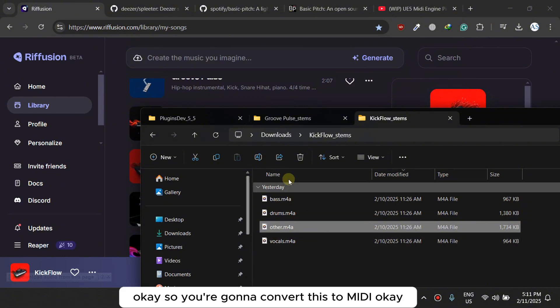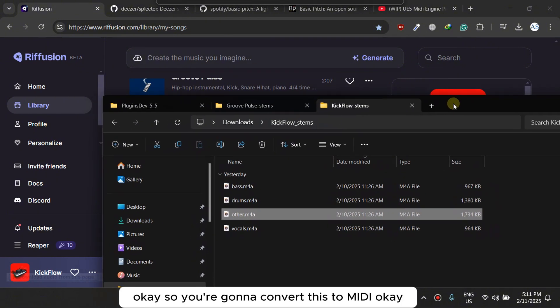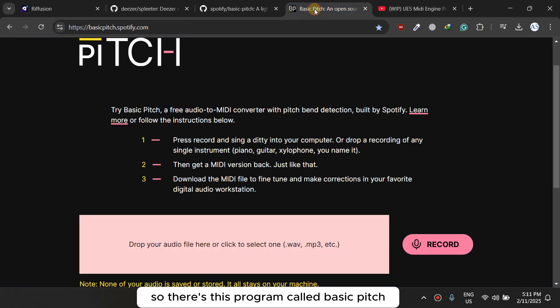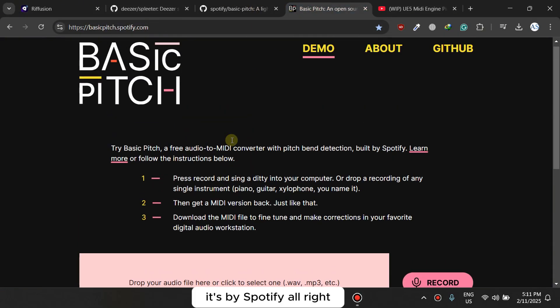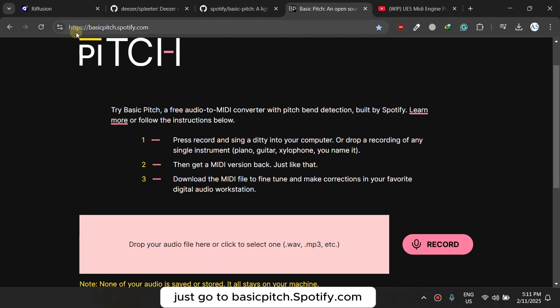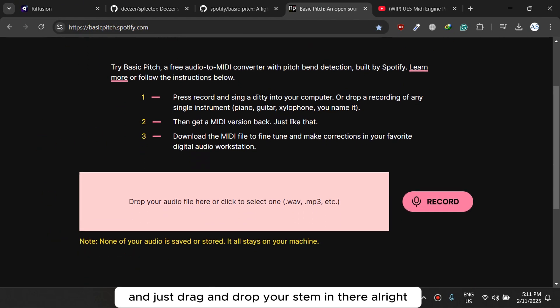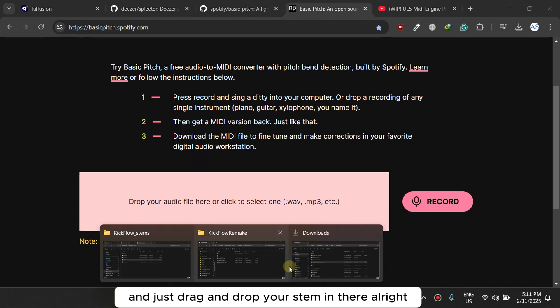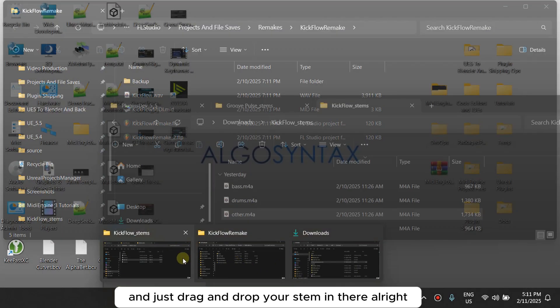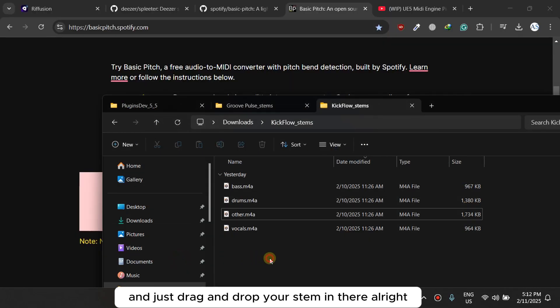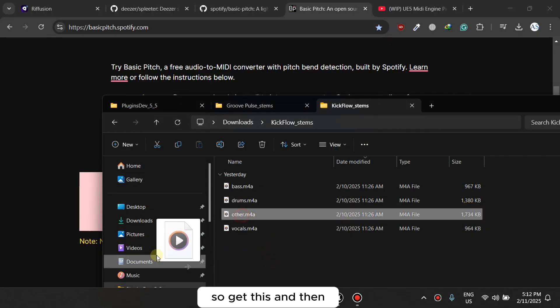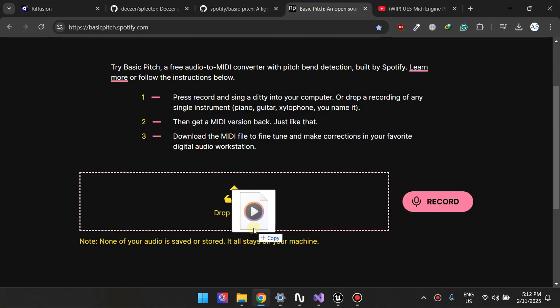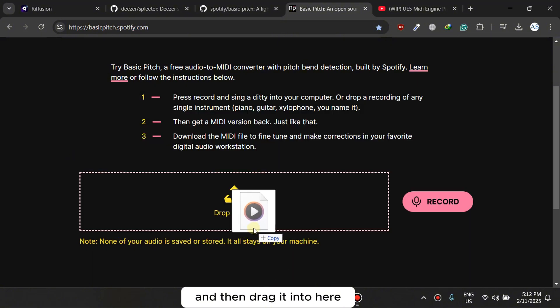Okay, so you're gonna convert this to MIDI. So there's this program called Basic Pitch, it's by Spotify. Just go to basicpitch.spotify.com and just drag and drop your stem in there. So I'll get this and then show you, and then drag it into here.